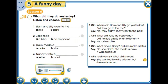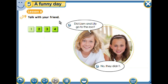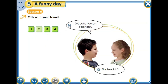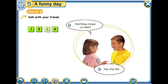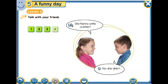Here we have more examples using the past. Did Liam and Lily go to the zoo? No, they didn't. Did Jake ride an elephant? No, he didn't. Did Daisy make a cake? Yes, she did. Did Nanny write a letter? No, she didn't. That's all we have today — thank you very much for listening, and see you in another class. Goodbye!